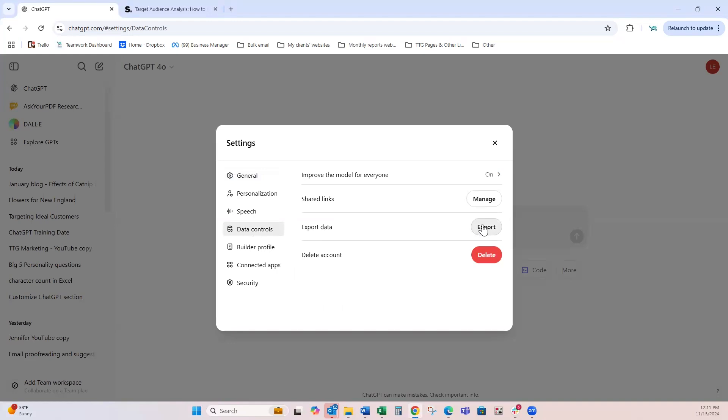It will not download directly from this page. What it will do is send you an email. The email will have a button to download, and then you can download the zip folder which will have your conversations. You can then take it and open it back up in a browser window if you need to access your backup.